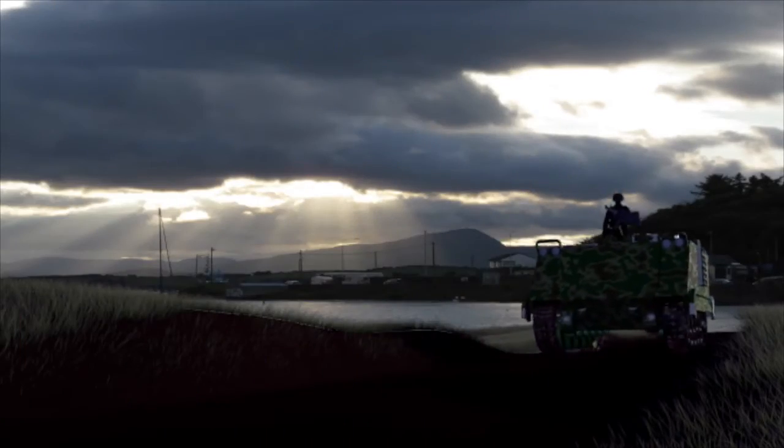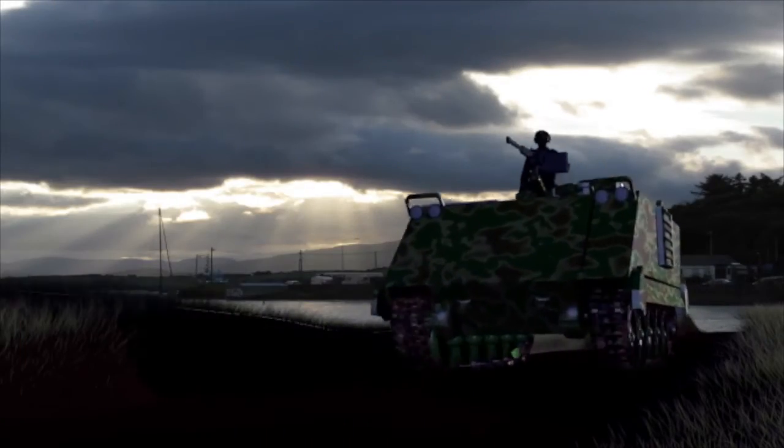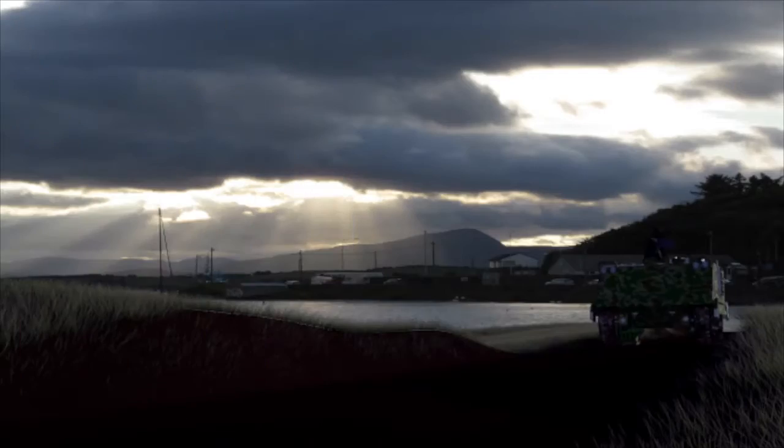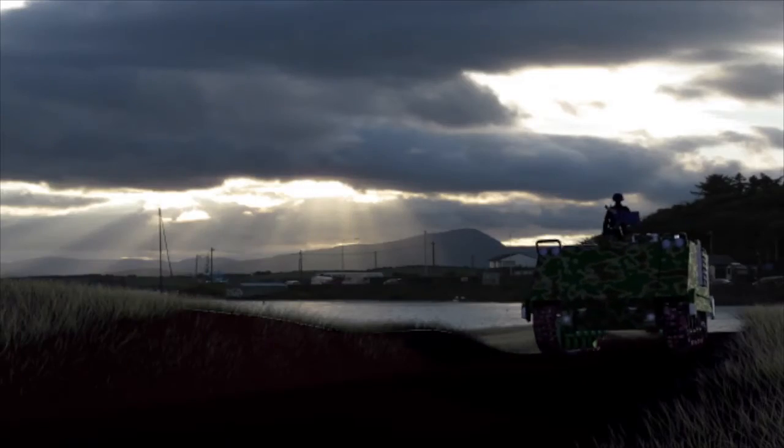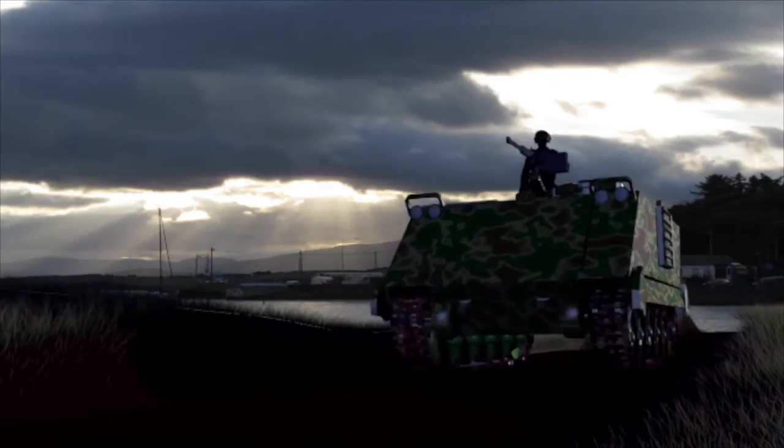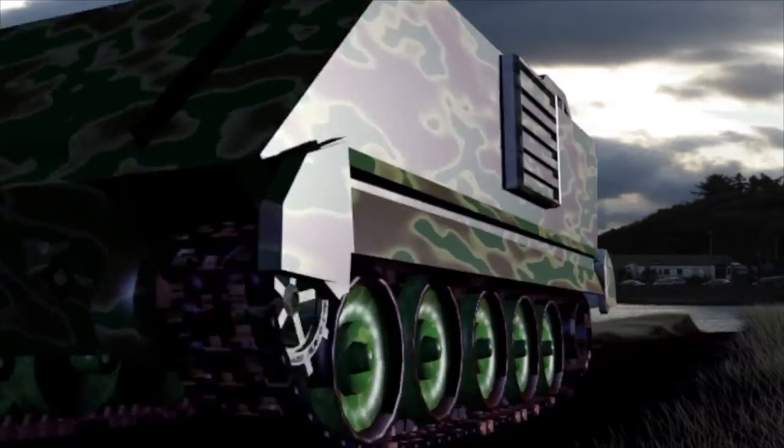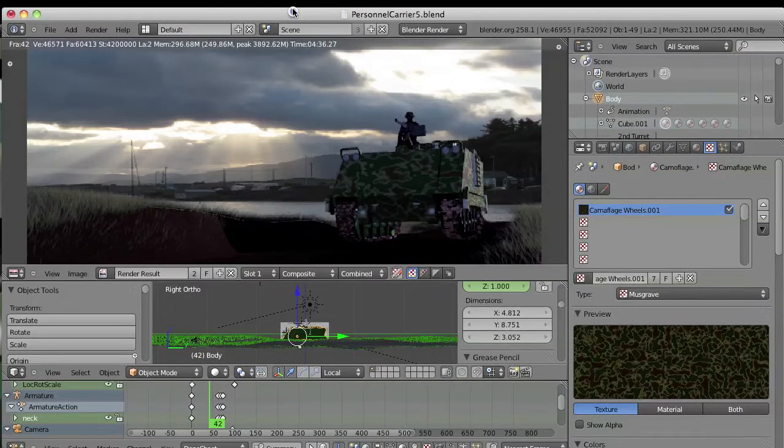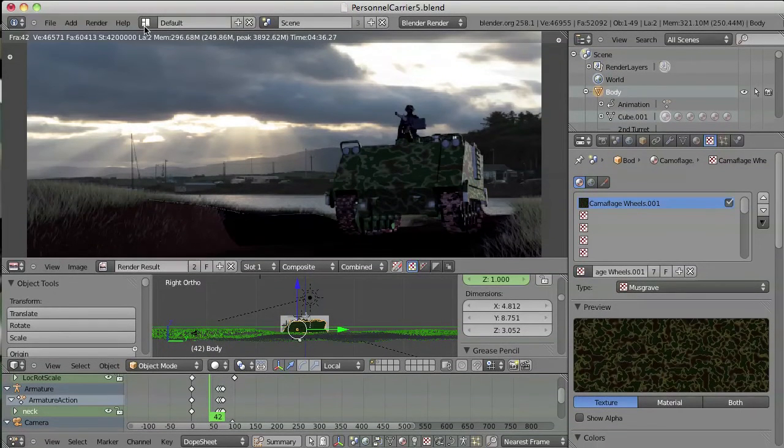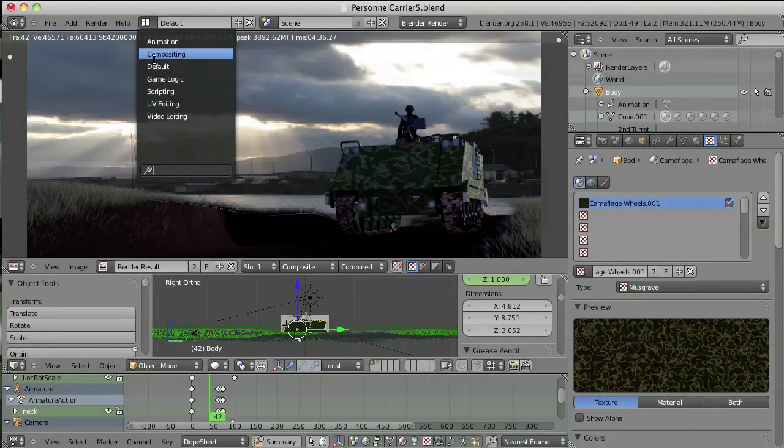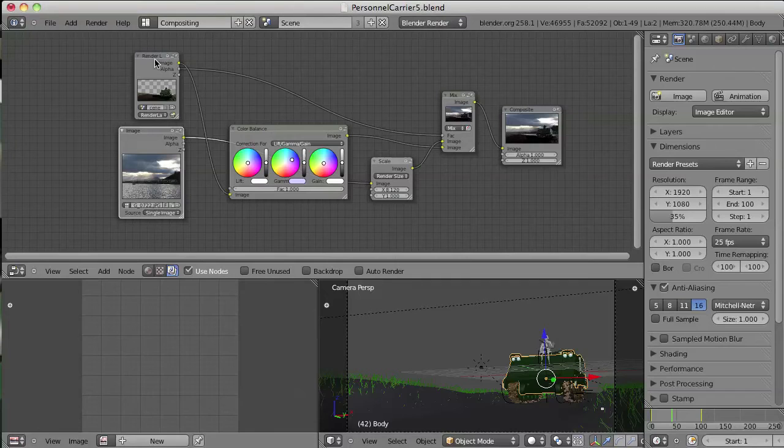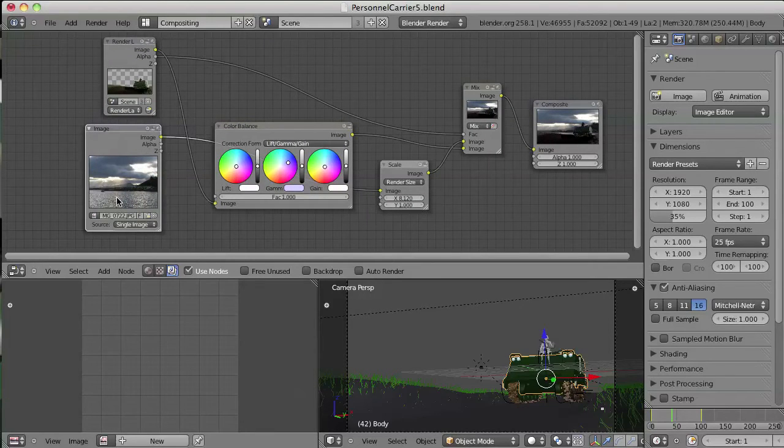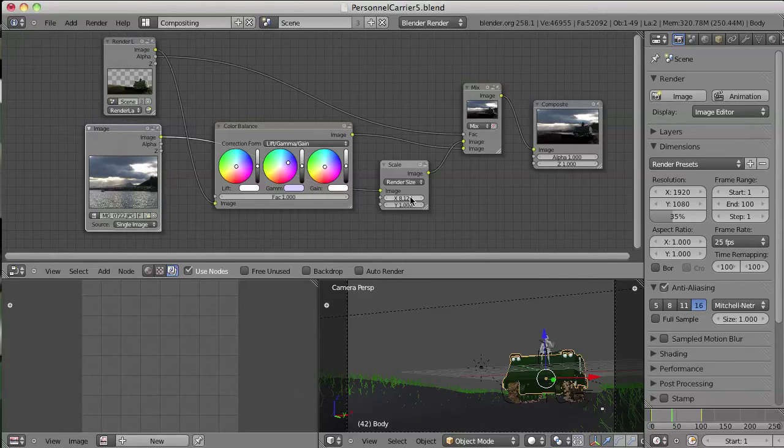There was a bit of compositing done inside Blender as well, and that was achieved. If we just go back to here and go into the compositor, basically I'd imported the image and scaled it so it fitted the render size.